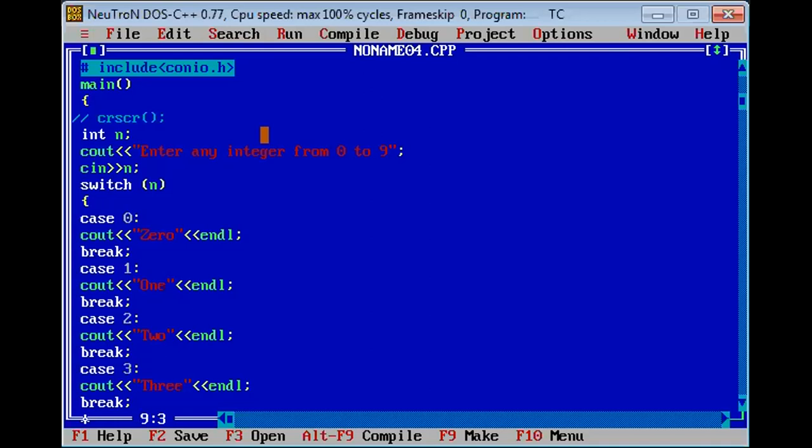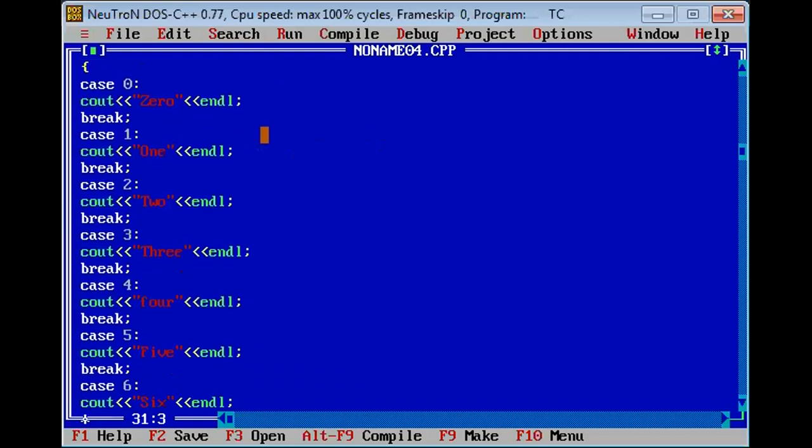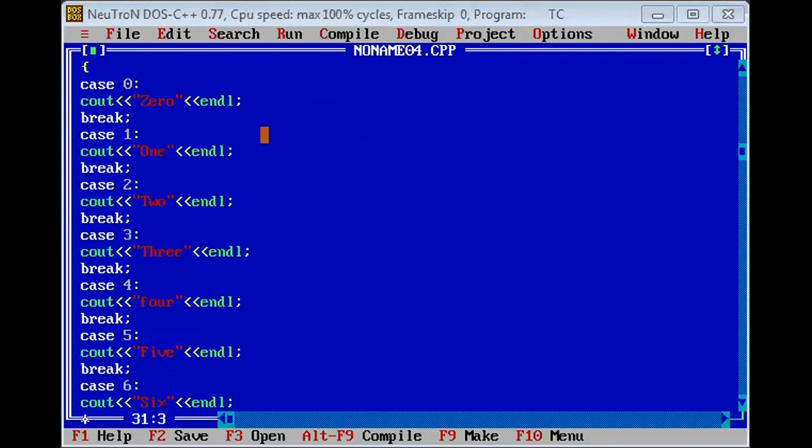You can see this statement, there are different cases from 0 to 9 and according to each case, your condition will be checked. After checking the condition, whichever case the expression matches with, that will be executed.